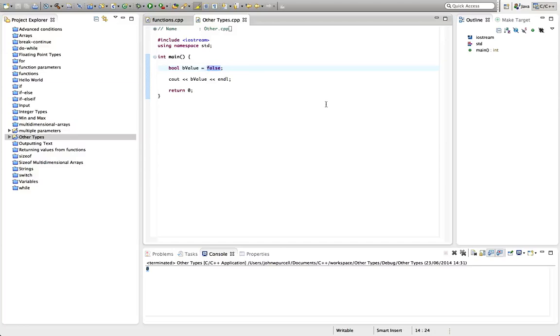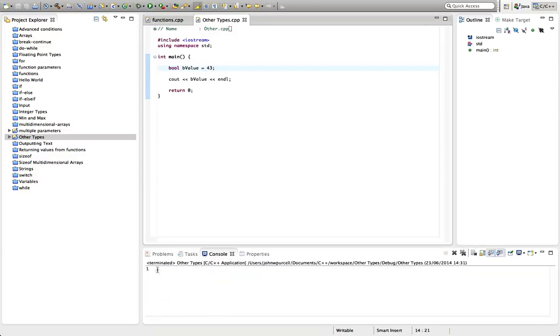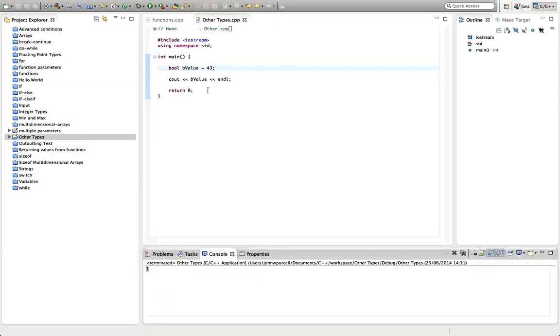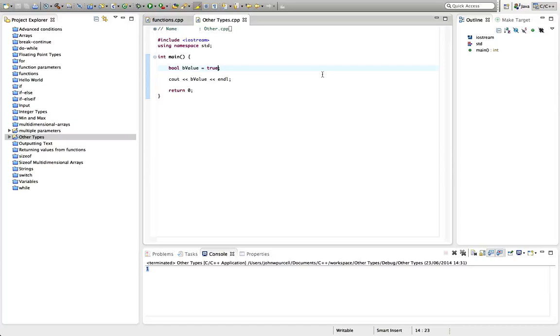You can actually put stuff like numbers in there and it will accept it and it will regard that as equivalent to true. So it's outputting one, but don't do that because it's really confusing. So it's best not to do that. It's best to stick to true and false. But it is quite common in C++ to have something that evaluates to zero or one and to regard that as being equivalent to true or false.